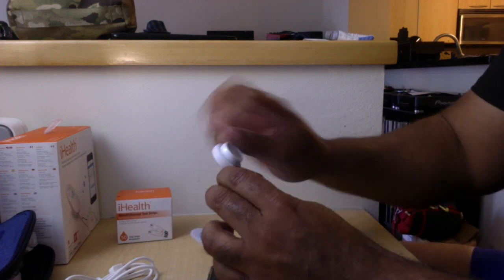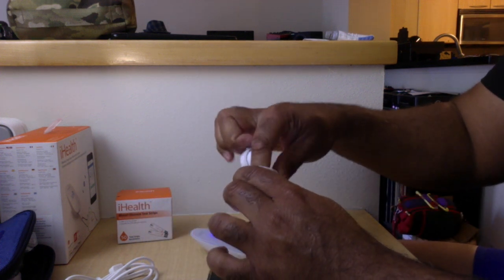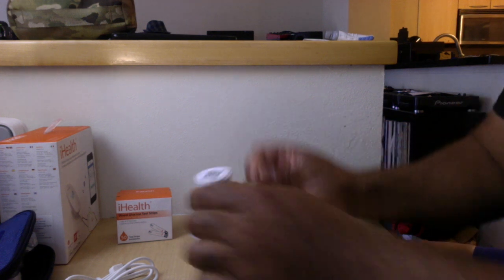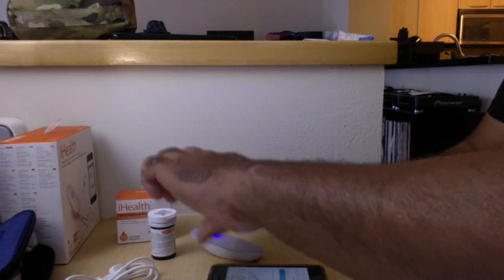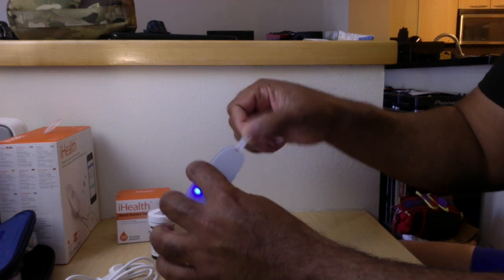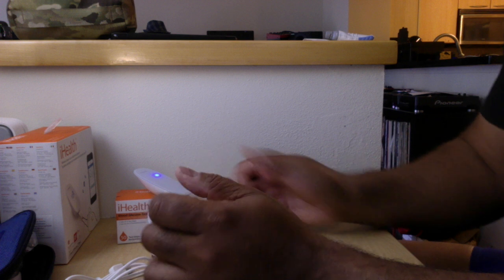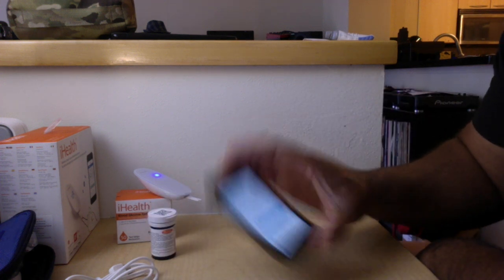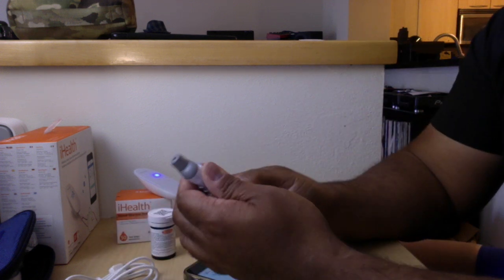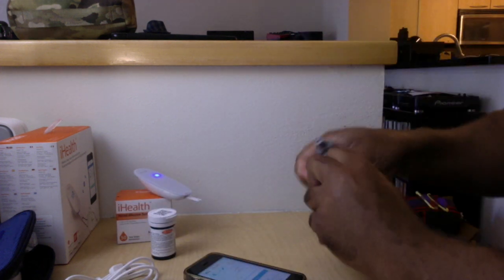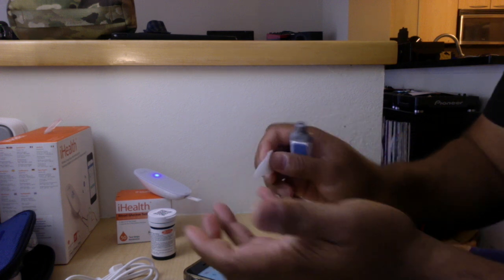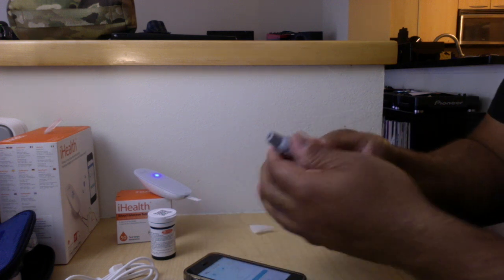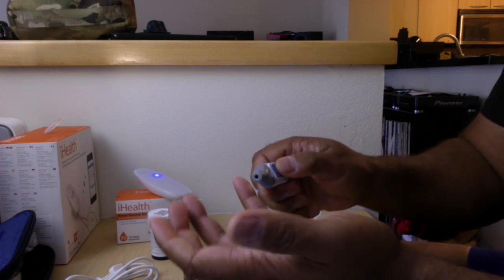So take a strip and basically take a strip, throw it in here, and it's gonna go ahead and tell you to get a blood sample. I hate doing this. I've only done it a couple times. It's not that it hurts, it's just that I'm a baby. I think that's really what it is. All right, here it goes.